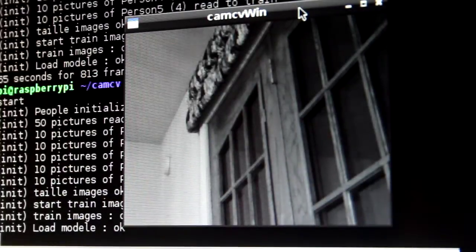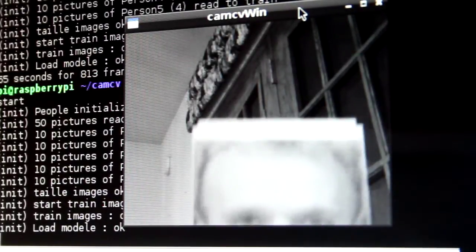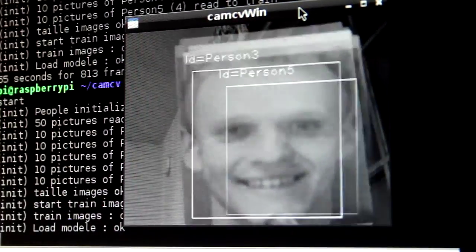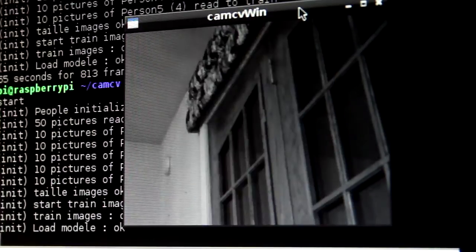This is person number five. Great, person number five.